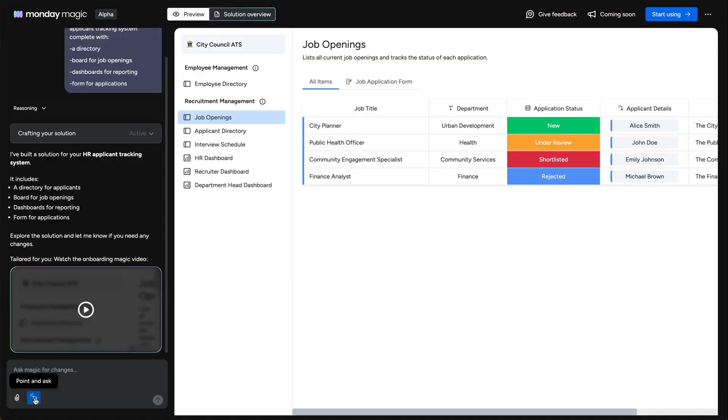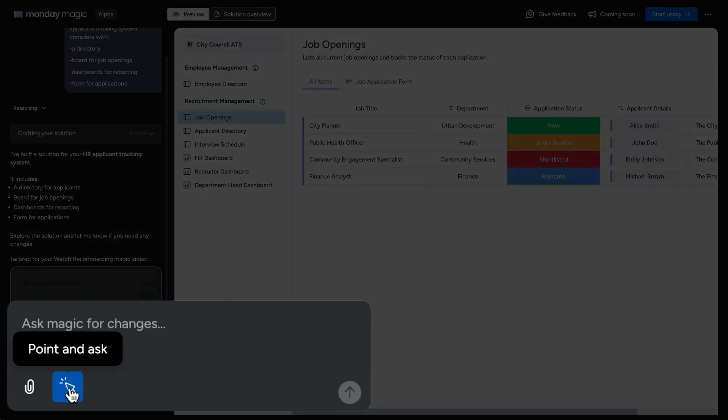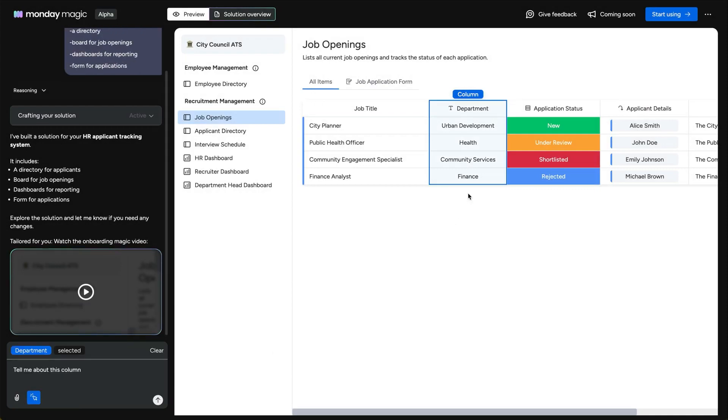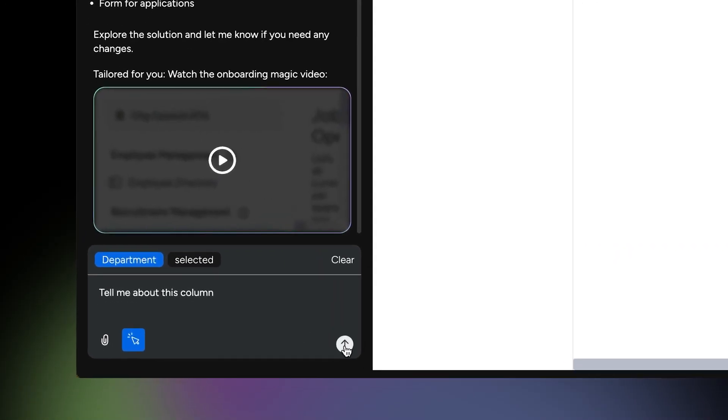Back on the preview, with the point and ask button, I can check with Magic on the purpose of any column in the solution.